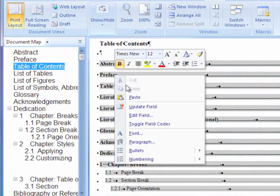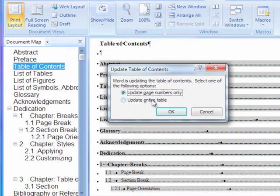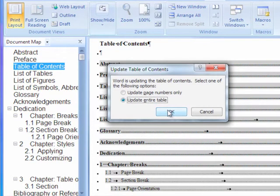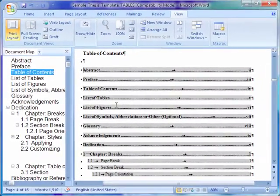Right click on the actual table, click update field, click update entire table, and click OK.